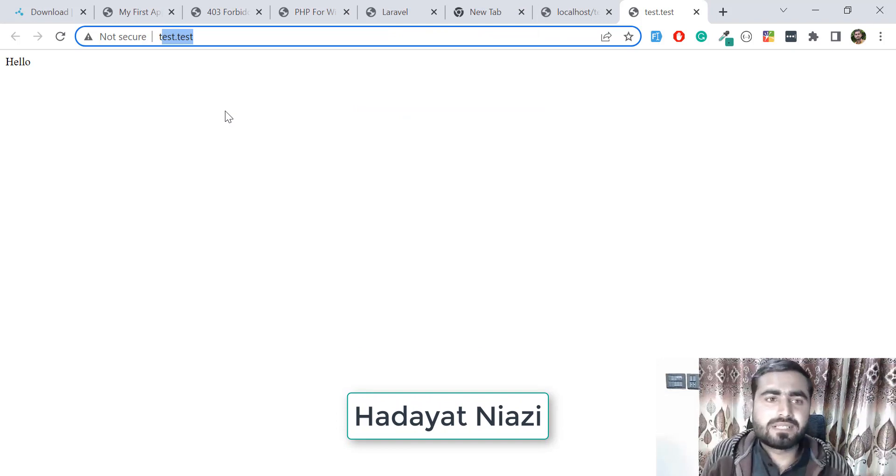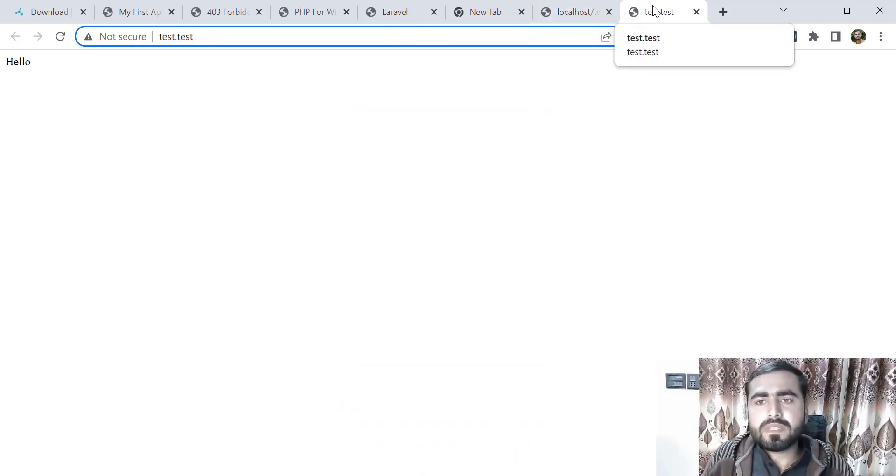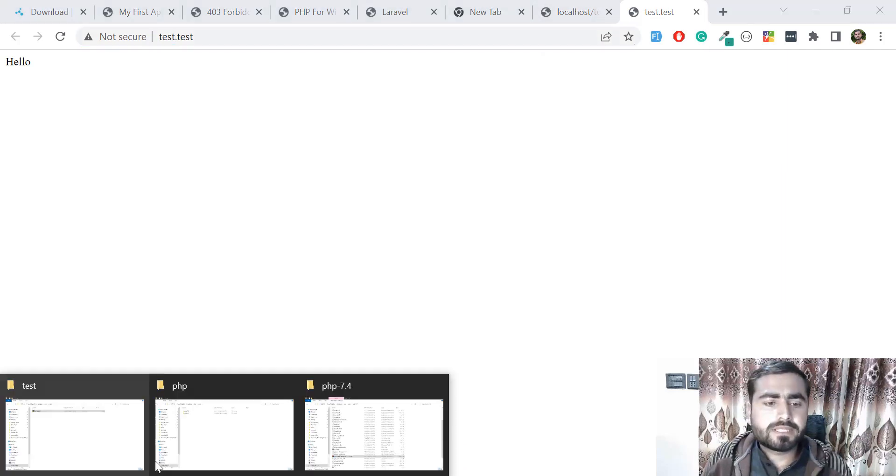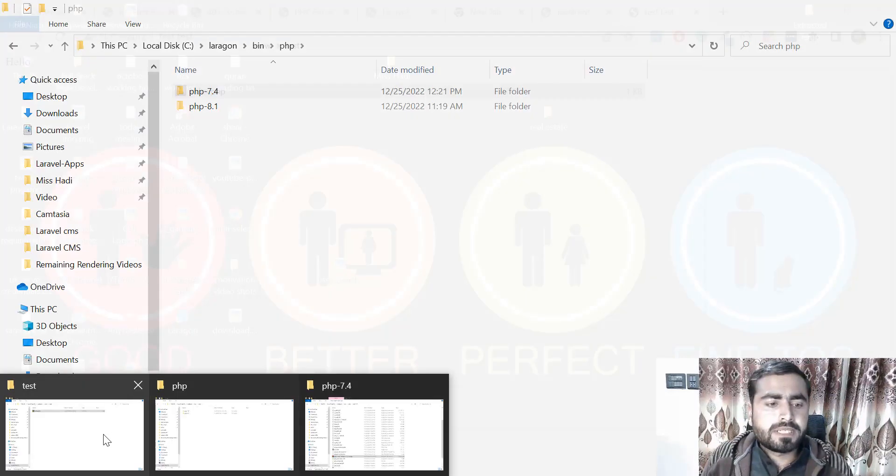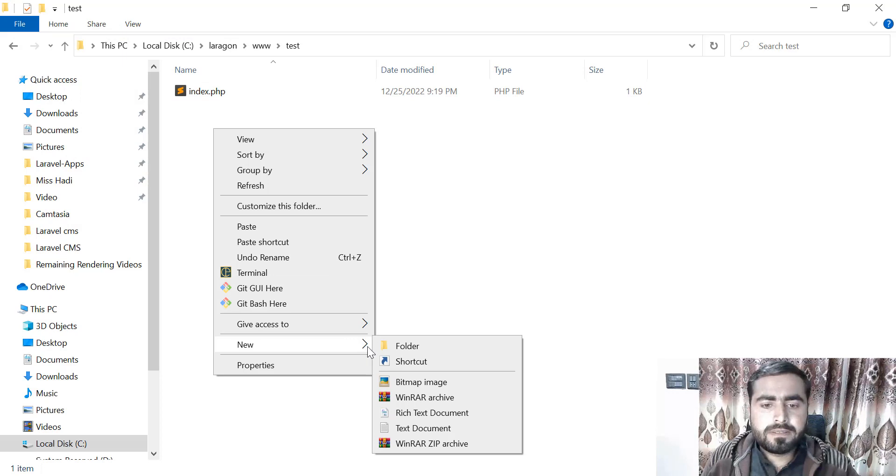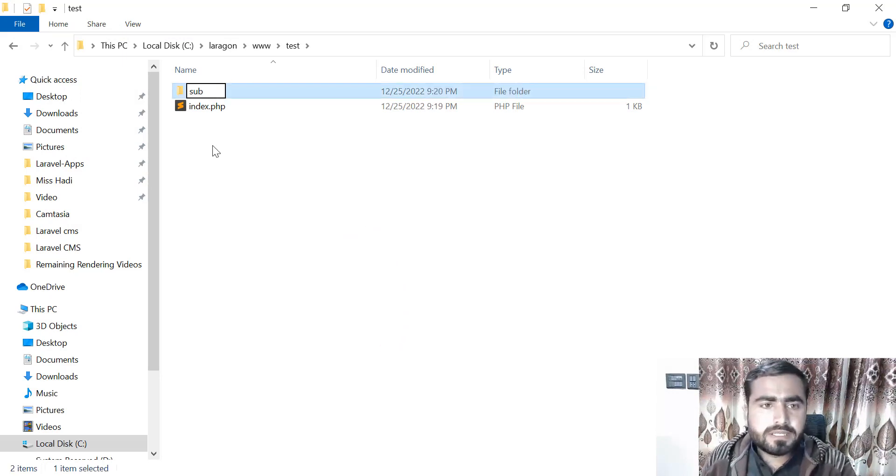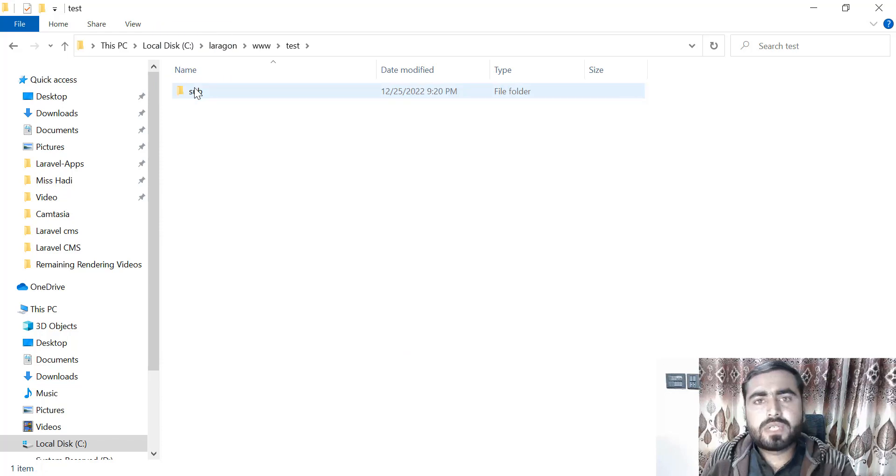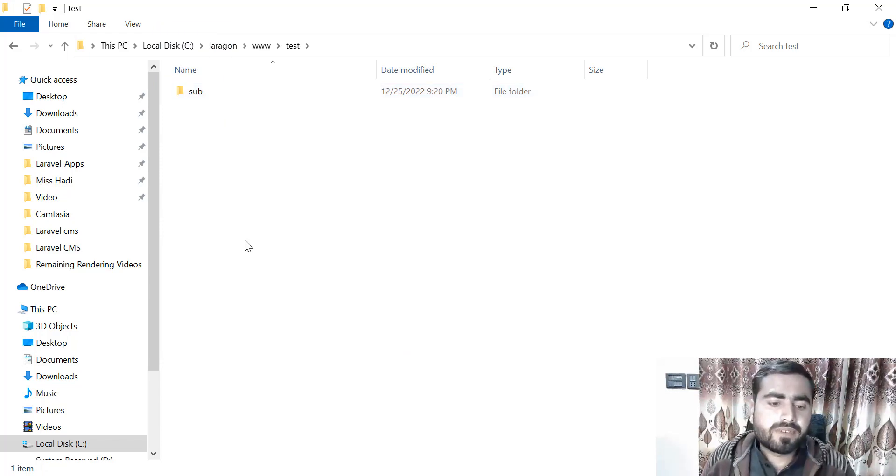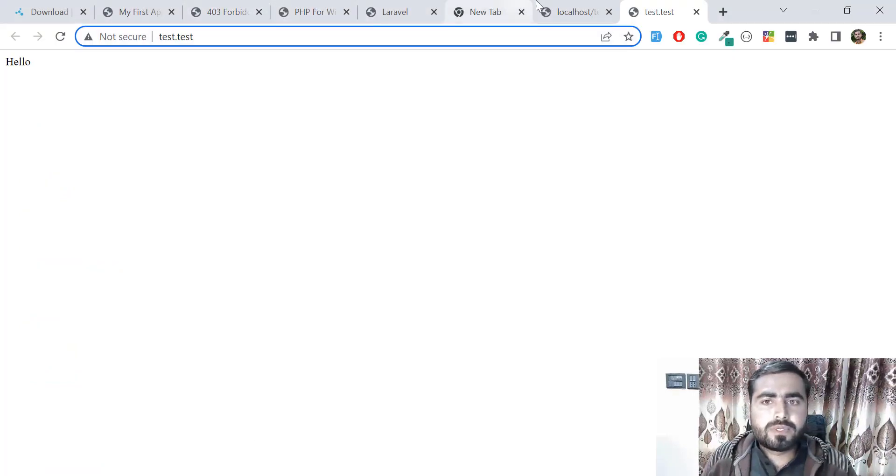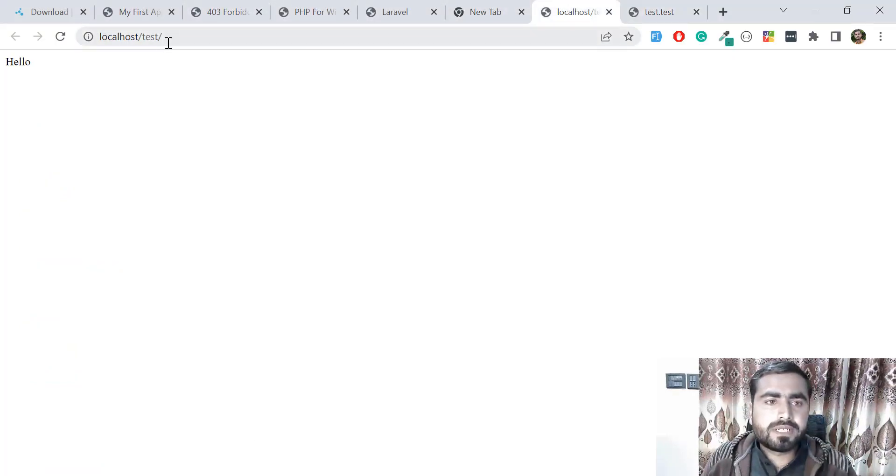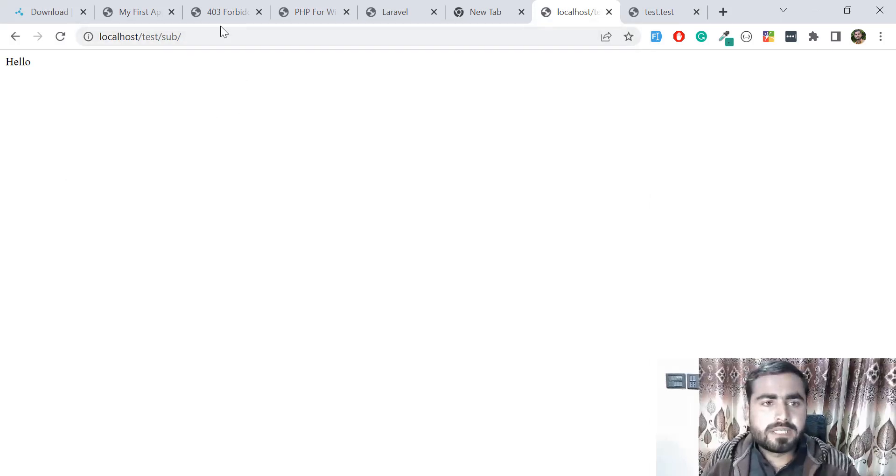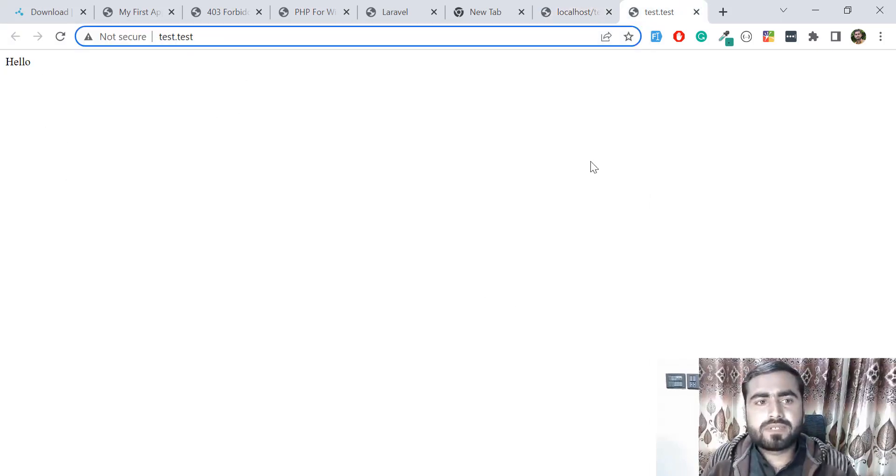Now I don't want to create the directory inside this test. I have a subdirectory, and in the subdirectory I have this index file. How to run this, similar to what you're using in XAMPP or WAMP? You need to specify here test slash sub slash then hello, and it's working fine. For this, you need to remove this domain.